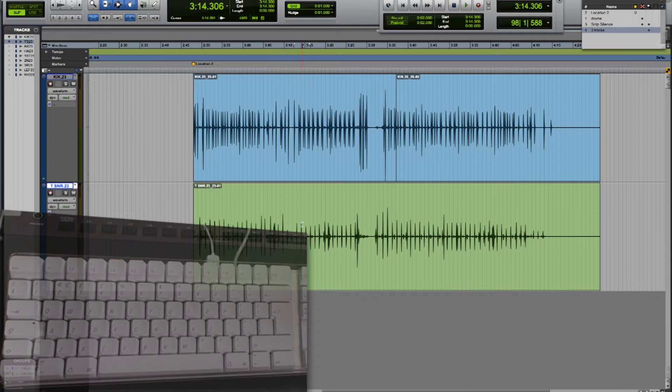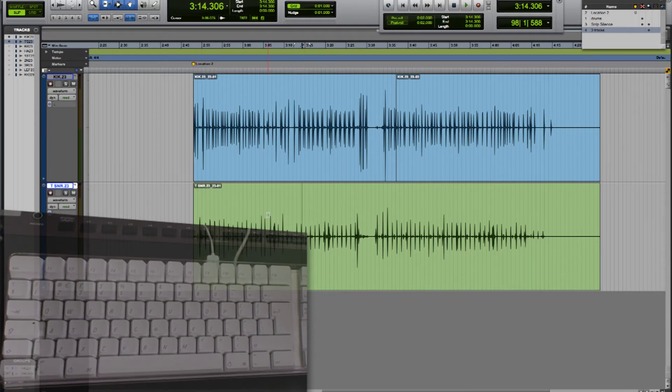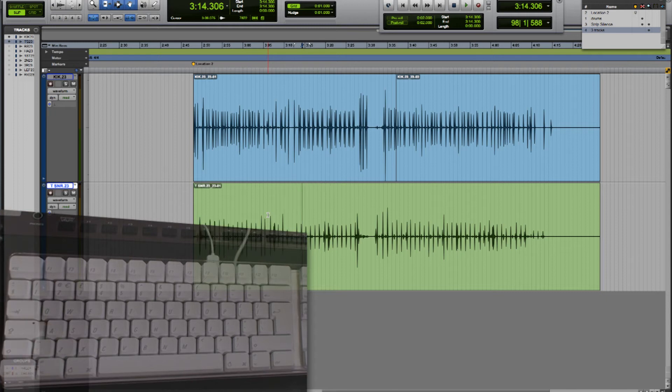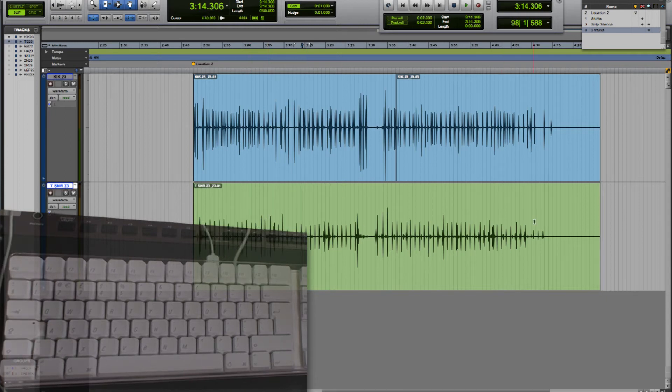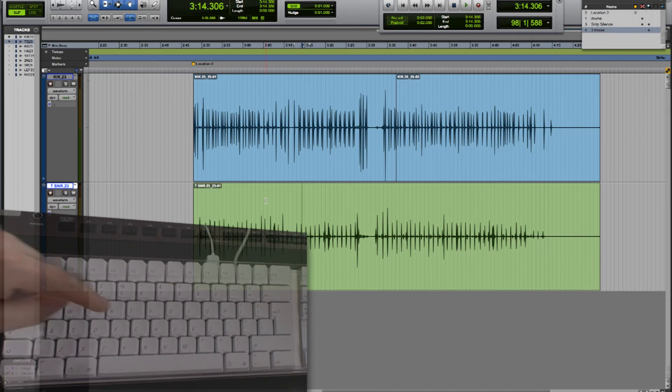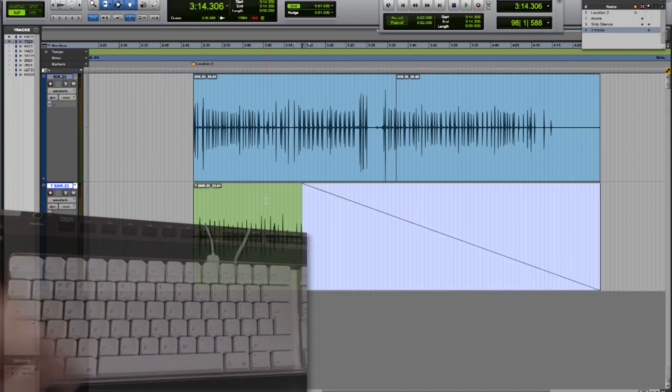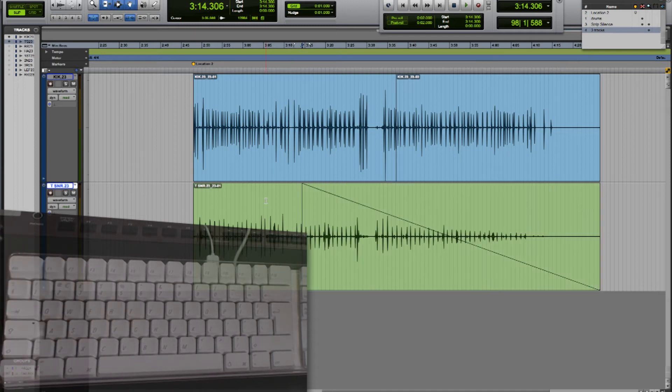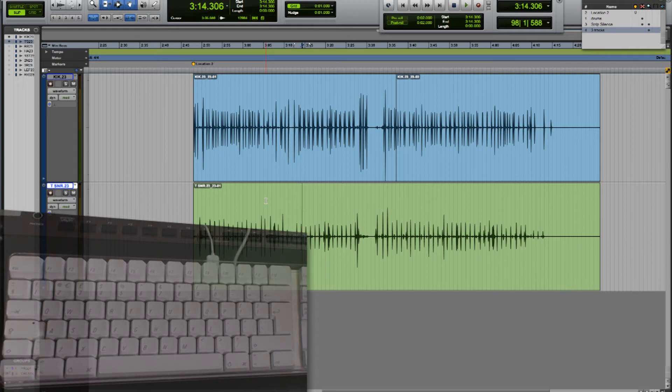If I want to go to that position from the start of the region and create a fade up to the edit cursor I can use the D key and that creates a fade in and again Z to undo. If I want to fade out from the edit cursor position to the end of the region I can use the G key and you can see there it's created a fade out and again Z to undo.